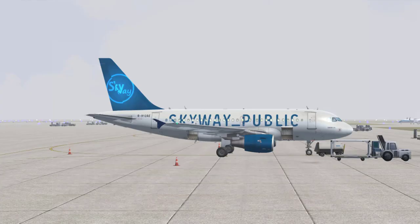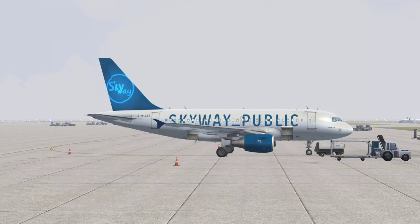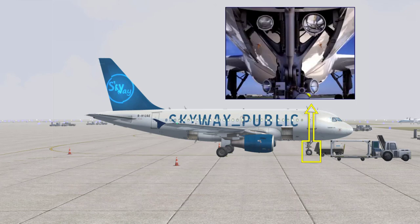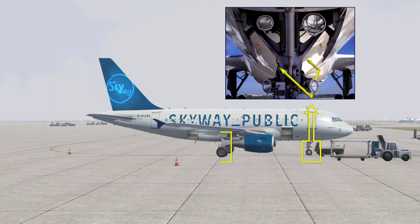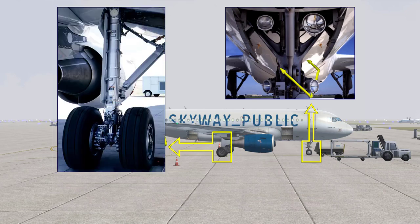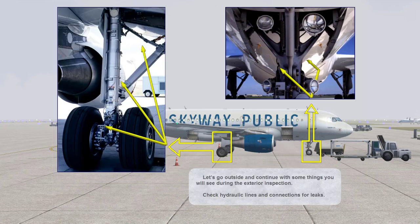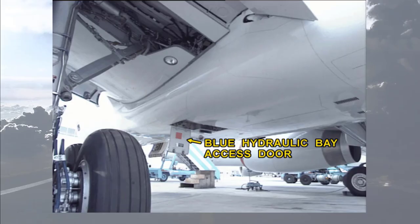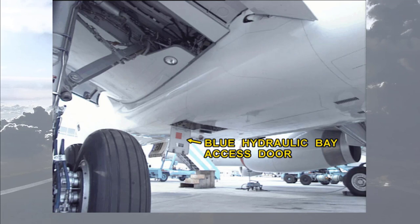Let's go outside and continue with some things you will see during the exterior inspection. Check hydraulic lines and connections for leaks. Make sure that all hydraulic access doors are secured. In this case, the blue hydraulic bay access door is still open.